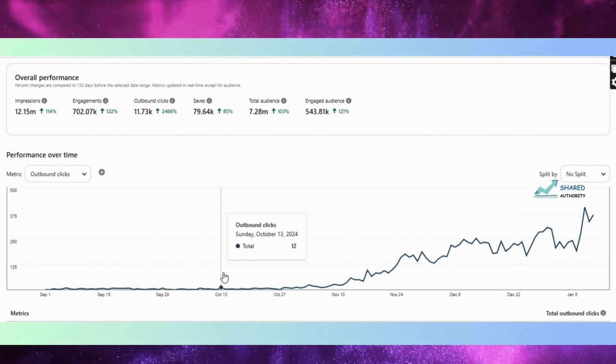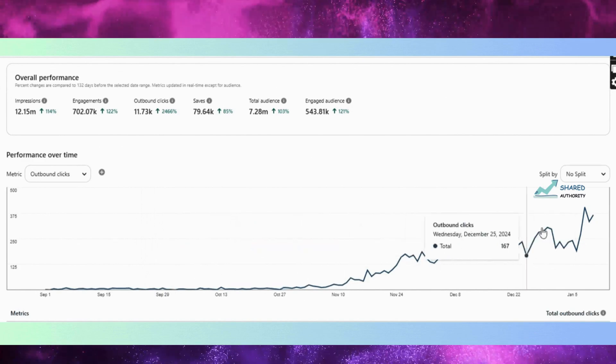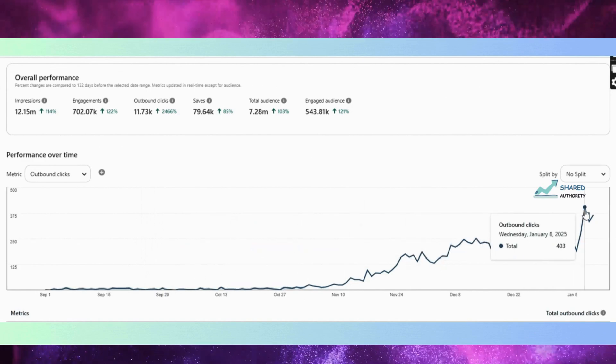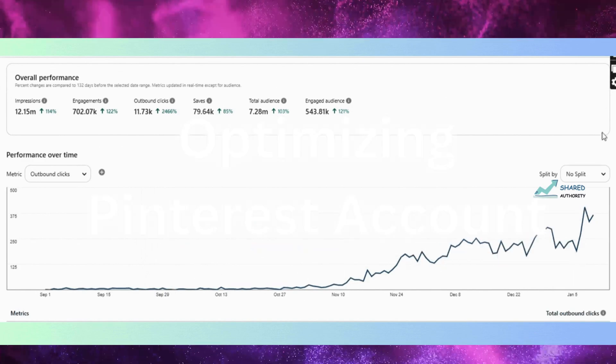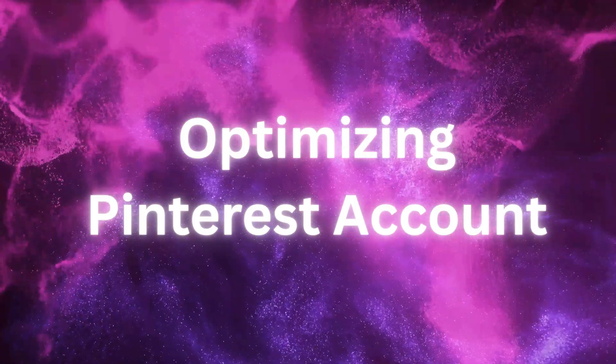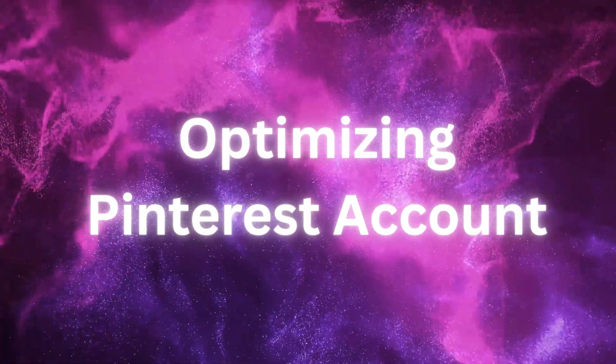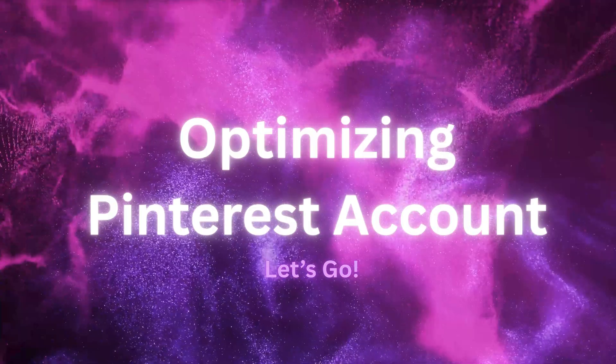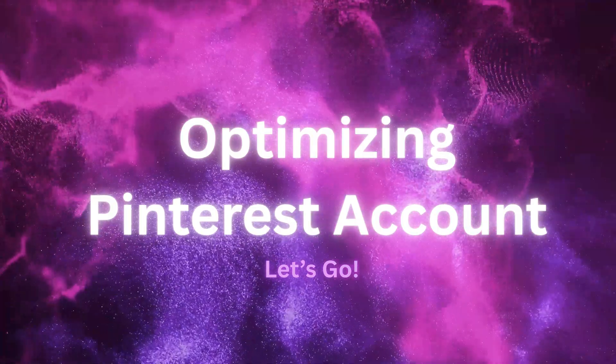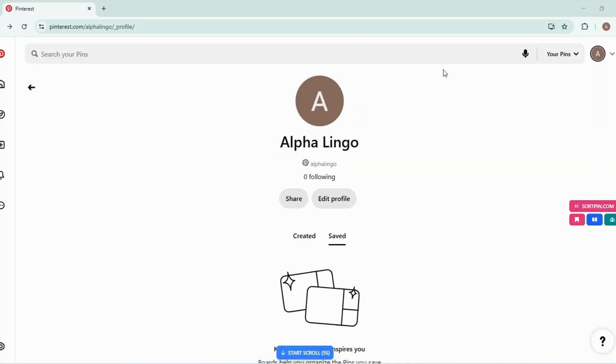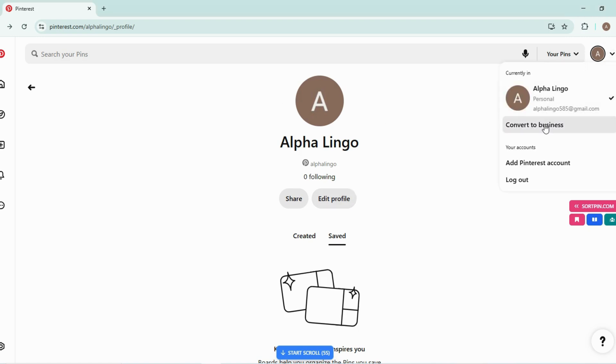I will show you in this video how to turn Pinterest into your biggest traffic source by optimizing your Pinterest account for organic traffic. So let's get started. I have created a new Pinterest account and I will demonstrate how to optimize your Pinterest account correctly. First thing we will do is we will convert this profile into business profile.